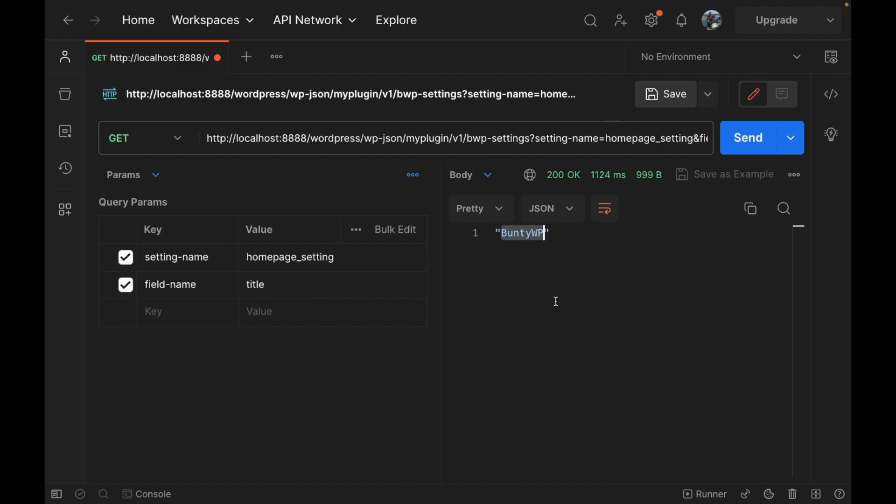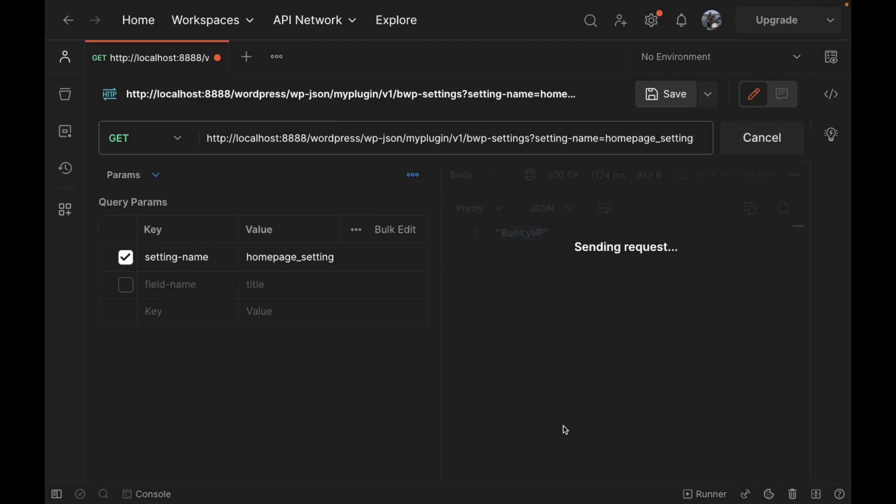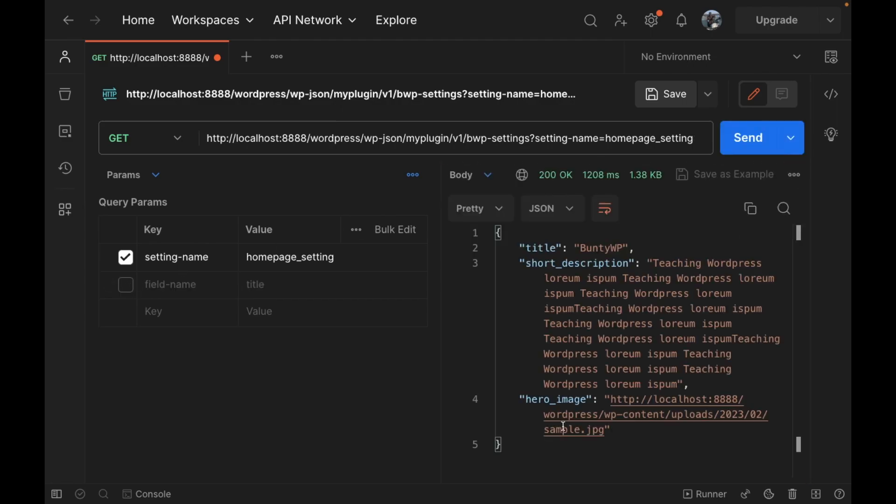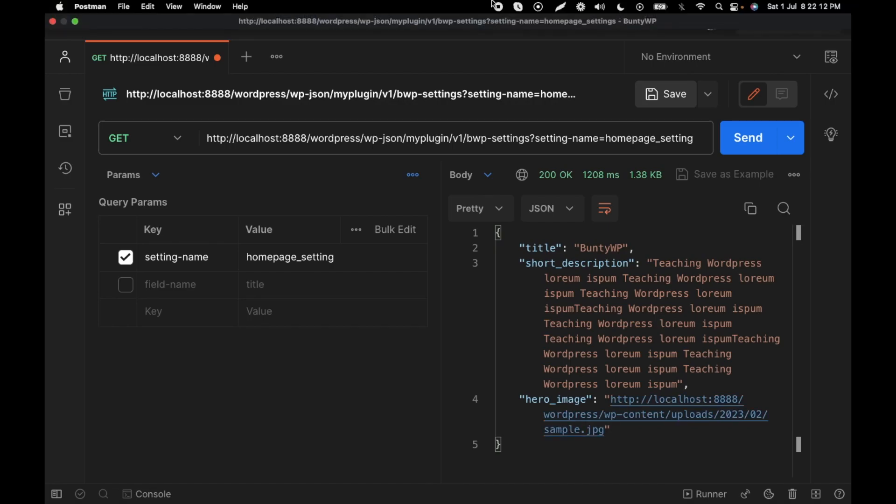Yeah, that's that. This is how you can create your own REST API endpoint for the options page. This is the video guys. If you have any doubt or question, please write down below in the comment section. Thanks for watching the video.